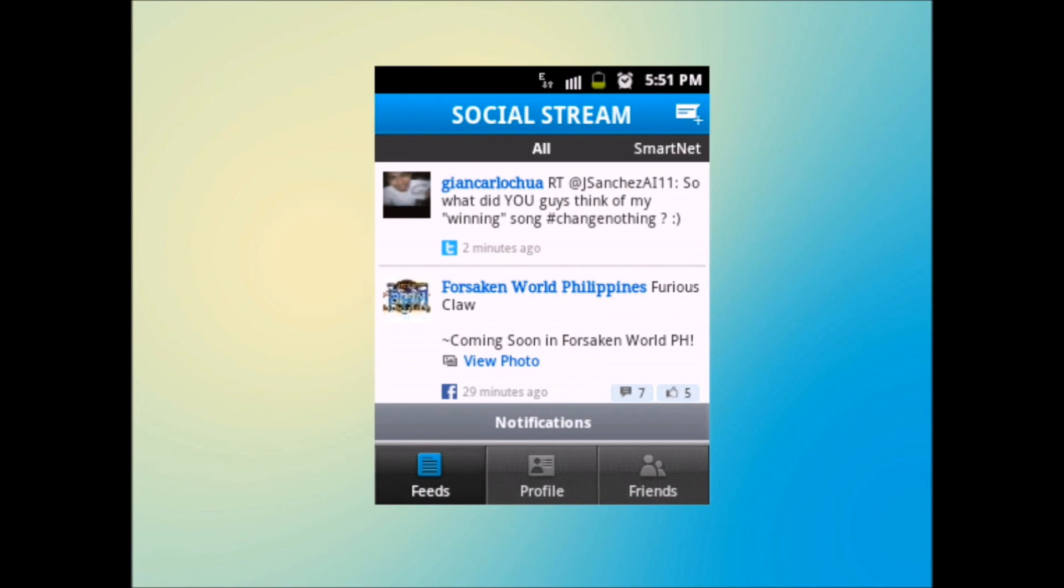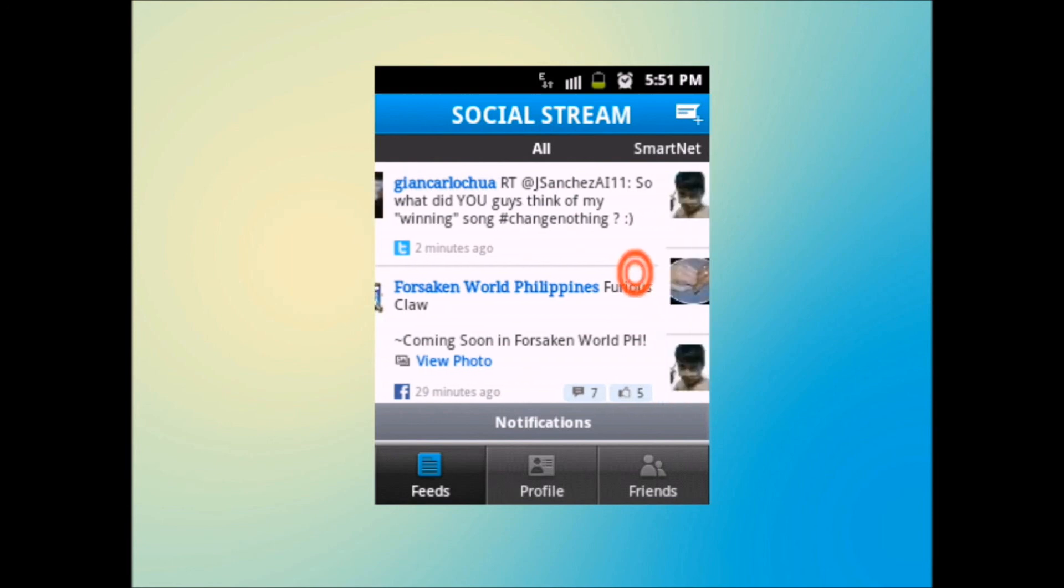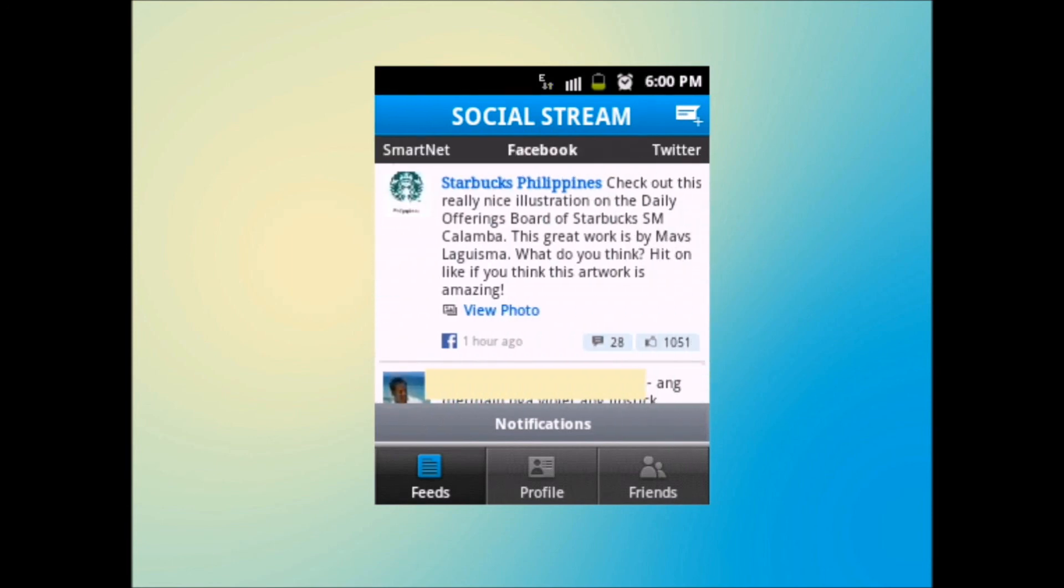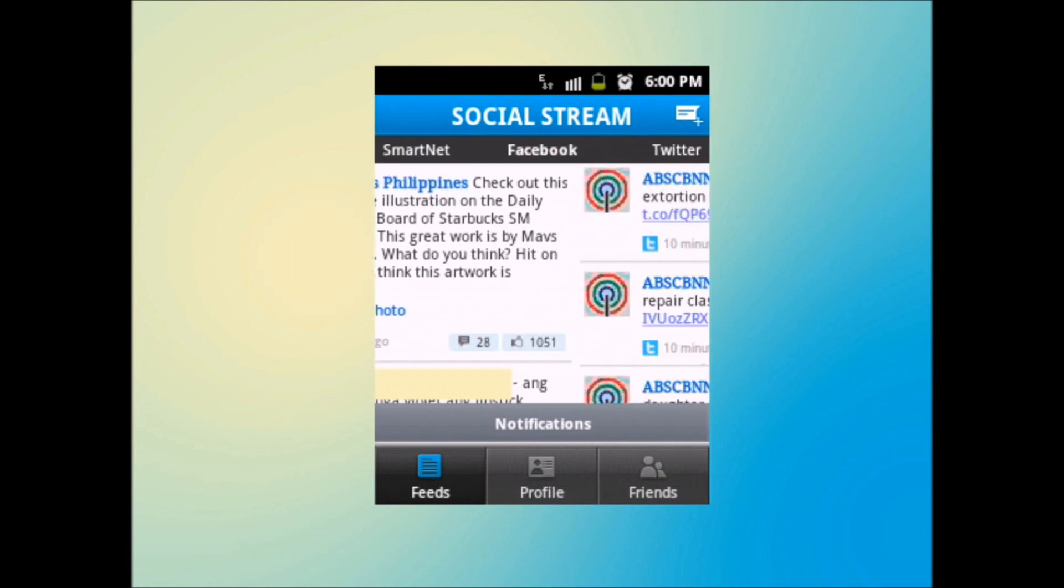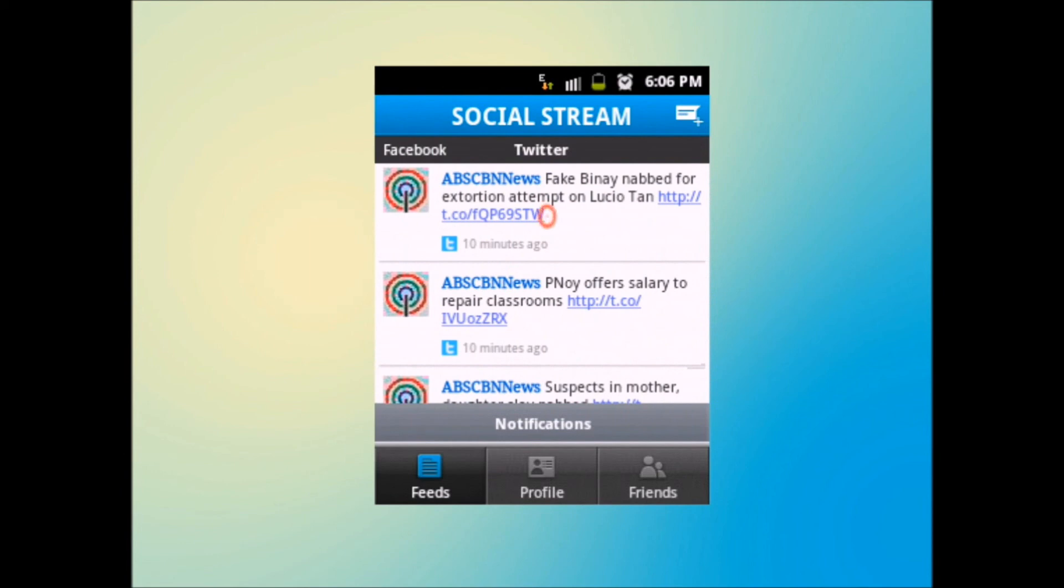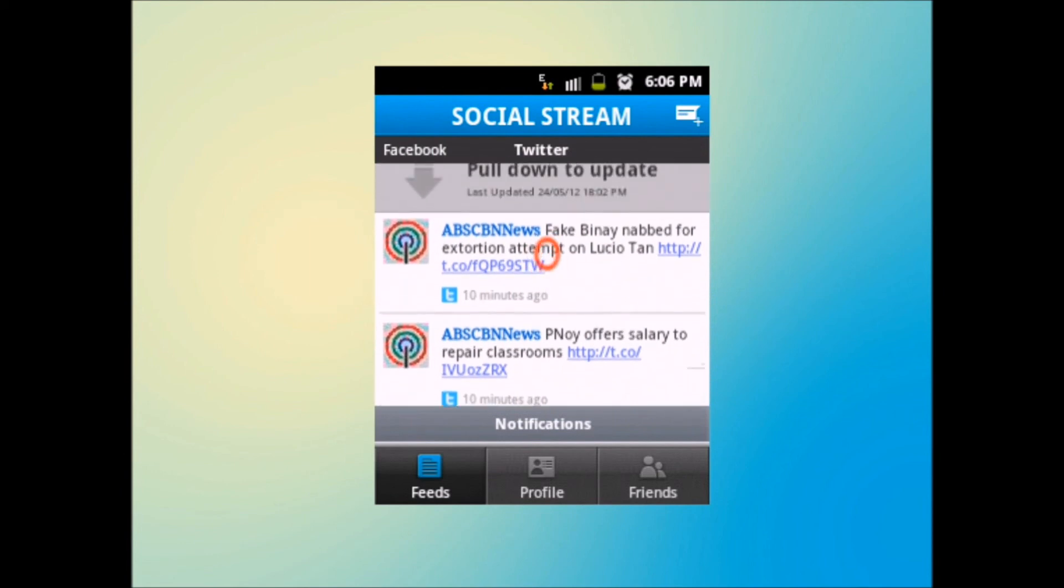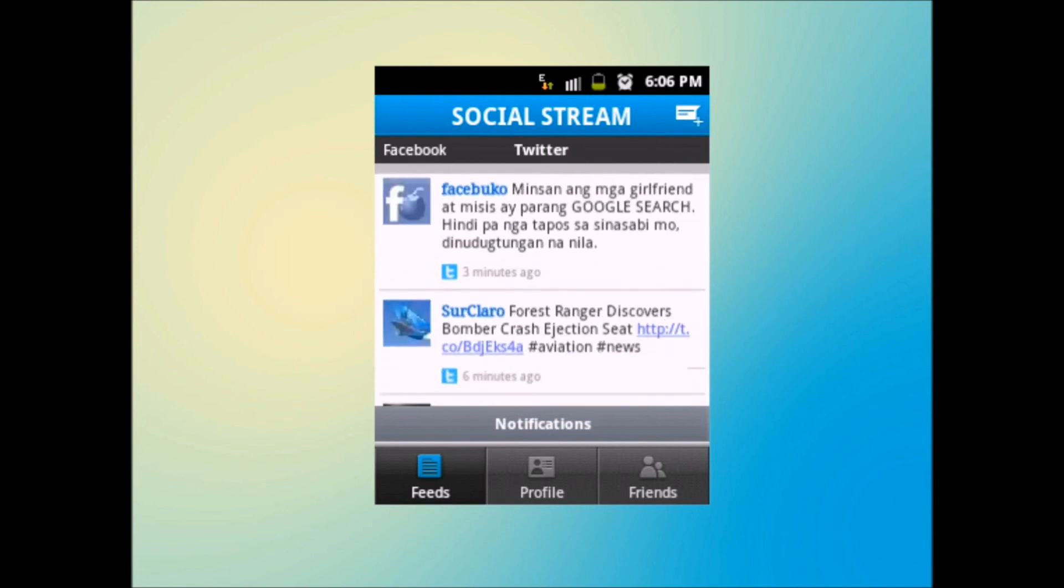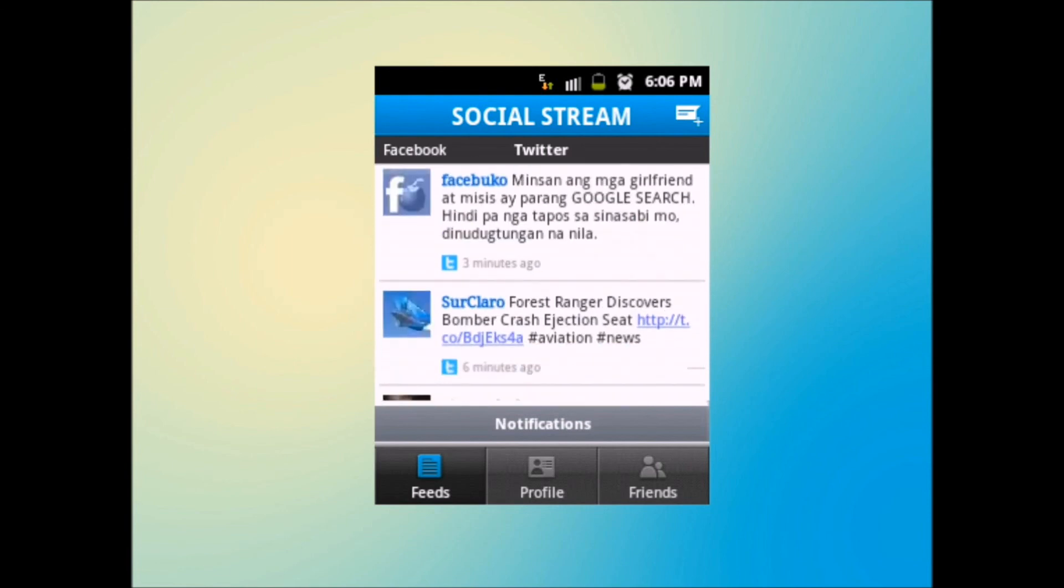Just slide with your finger to change from all feeds to SmartNet, Facebook, and Twitter. And pull down the feeds and wait for the arrow to turn upside down and release to update. Once done, you will be able to see the newest updates from your friends.